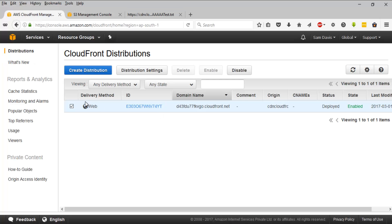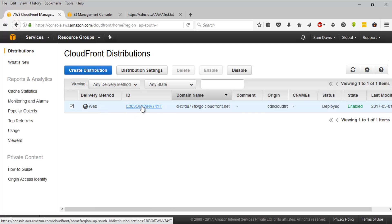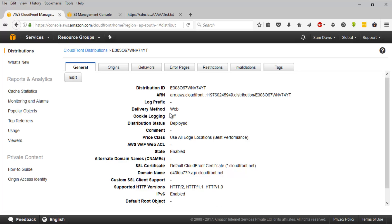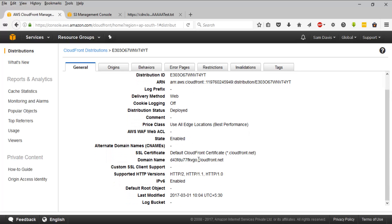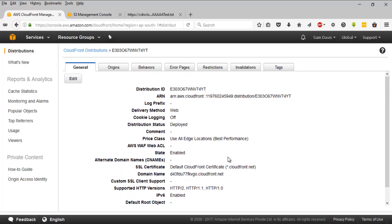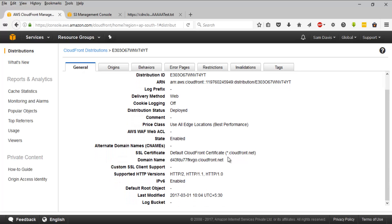Few other things I want to show you is this. Once you click on your distribution, you have these kind of options. You have a general tab wherein you'll be seeing, you get to review things, whatever you have set up during the creation of our CDN.